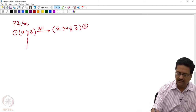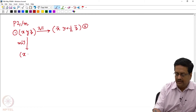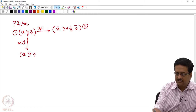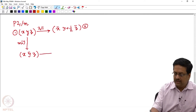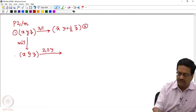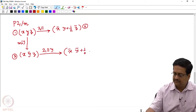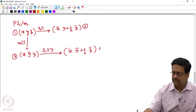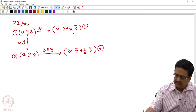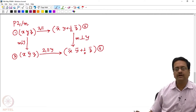Now if we apply a mirror perpendicular to y on point number 1, what we would get is x, ȳ, z as point number 3. Then we again apply the 2₁ parallel to y on point number 3 and we get x̄, ȳ+½, z̄ as point number 4. This can also be obtained by applying the mirror perpendicular to y on point number 2.